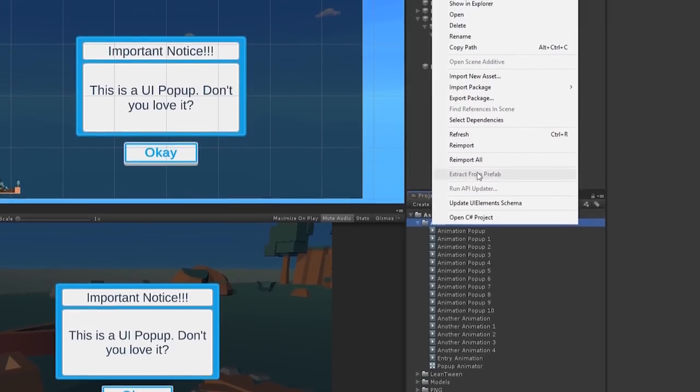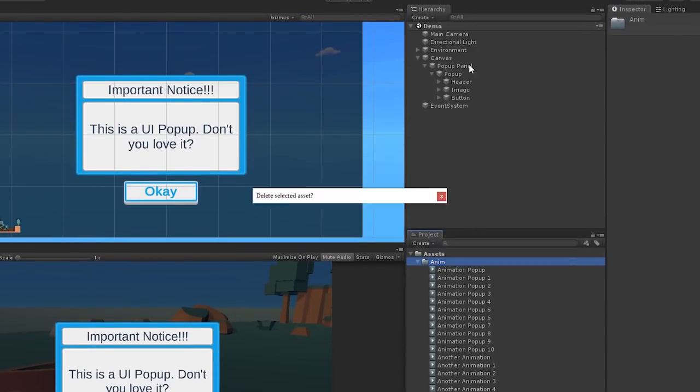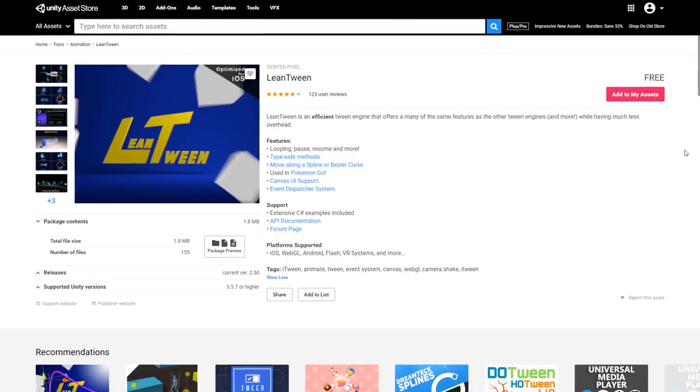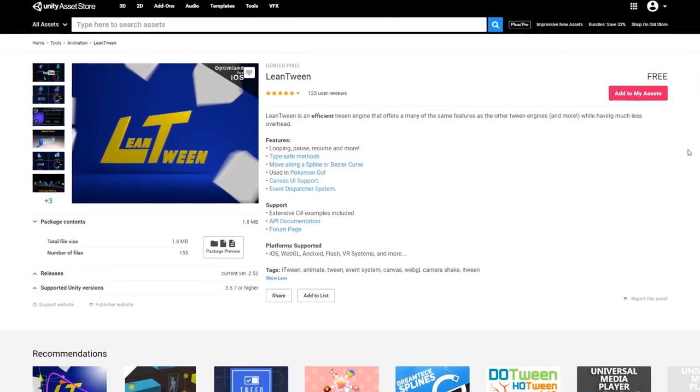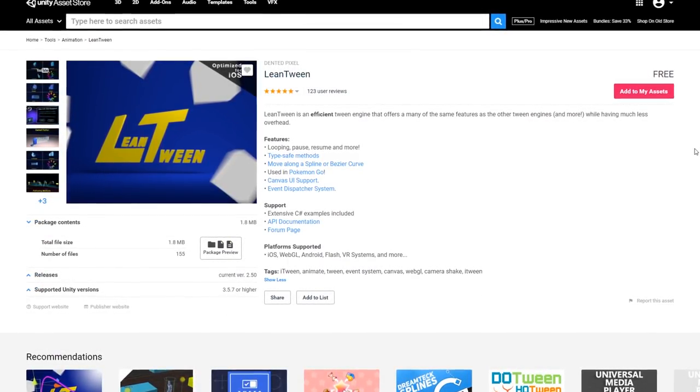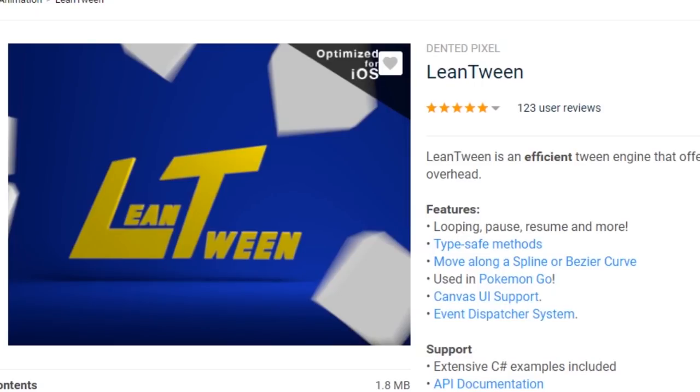While I could do an entire video on writing your own tweening library, there are plenty available on the Asset Store that work straight out of the box. For the purposes of this video, we're going to be using my personal favourite, Leantween.